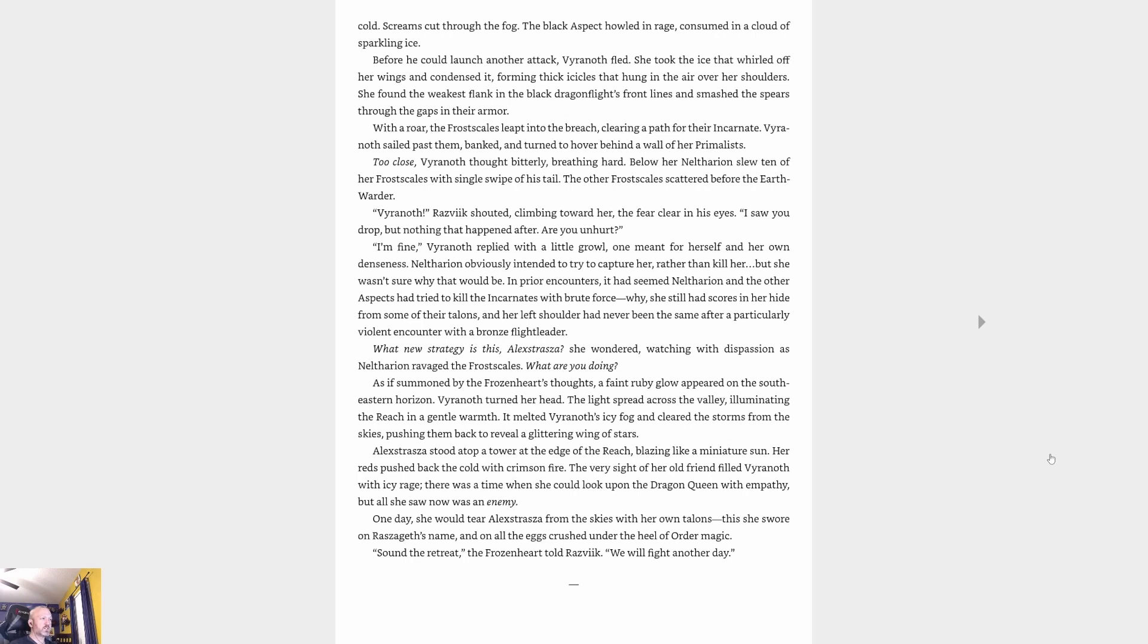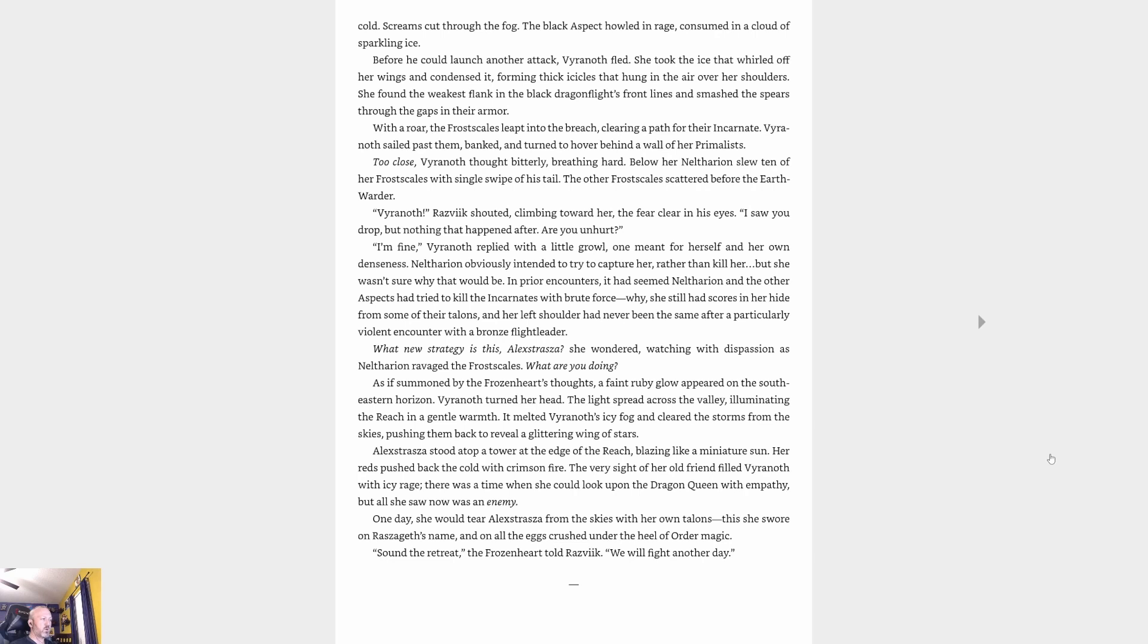A faint ruby glow appeared on the southeastern horizon. Vyranoth turned her head. The light spread across the valley, illuminating the Reach in a gentle warmth. It melted Vyranoth's icy fog and cleared the storms from the skies, pushing them back to reveal a glittering wing of stars. Alexstrasza stood atop a tower at the edge of the Reach, blazing like a miniature sun. Her reds pushed back the cold with crimson fire. The very sight of her old friend filled Vyranoth with icy rage. There was a time when she could look upon the dragon queen with empathy, but now all she saw was an enemy. One day she would tear Alexstrasza from the skies with her own talons. This she swore on Raszageth's name and on all the eggs crushed under the heel of order magic. 'Sound the retreat,' the frozen heart told Razsveek. 'We will fight another day.'